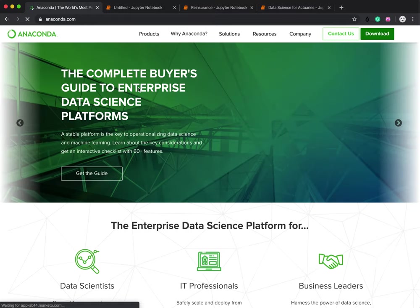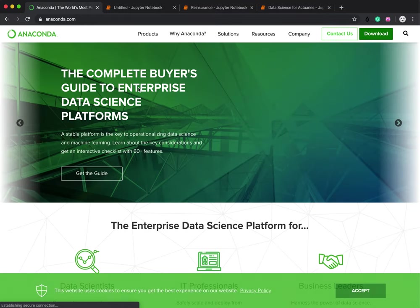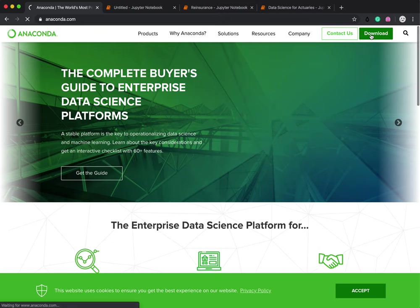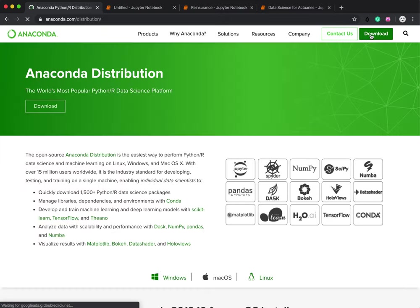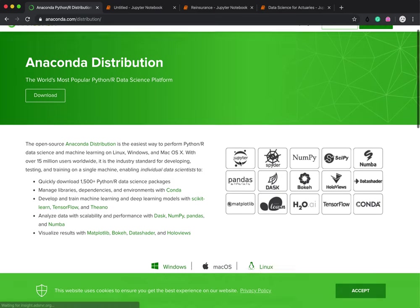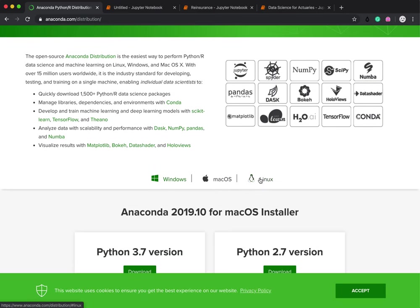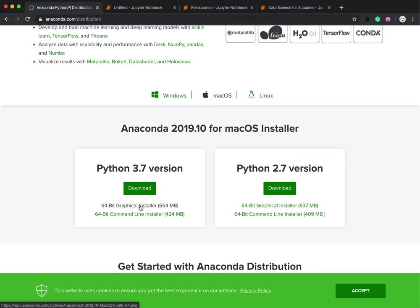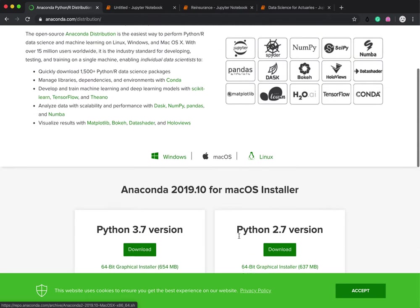So click on Anaconda, and if it's not green, you've gone to the wrong place. Make sure it's green and look for the big download button. You're going to click that, and then depending on what operating system you're on, you want to click that. You want to go for the latest version of Python, and unless you're a hardcore programmer, I'd recommend the graphical installer. It does take a little bit more space, but it just makes the whole process a little bit easier.